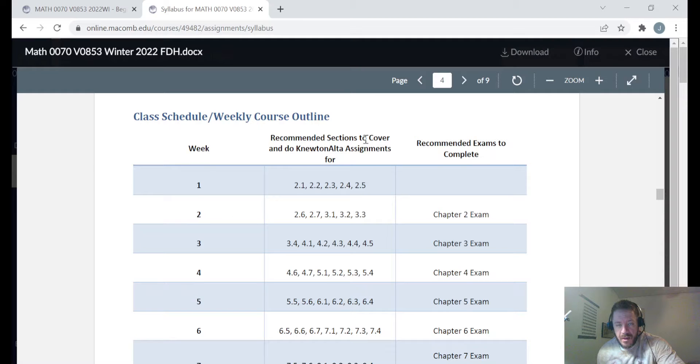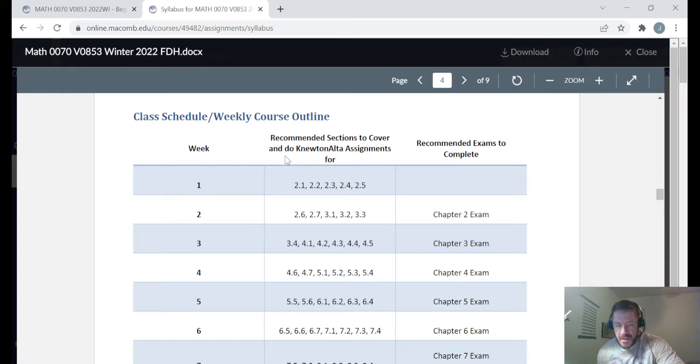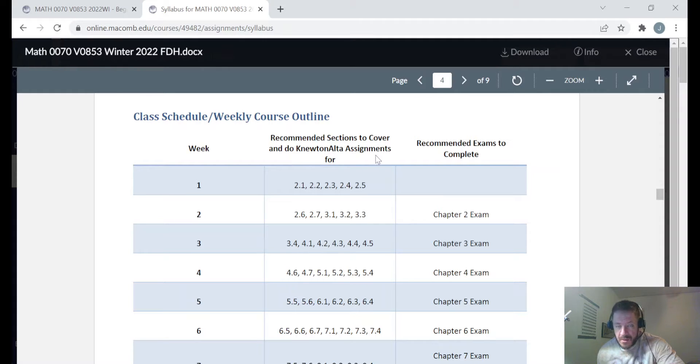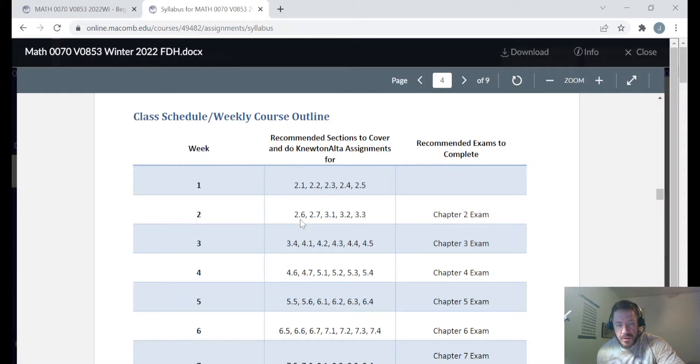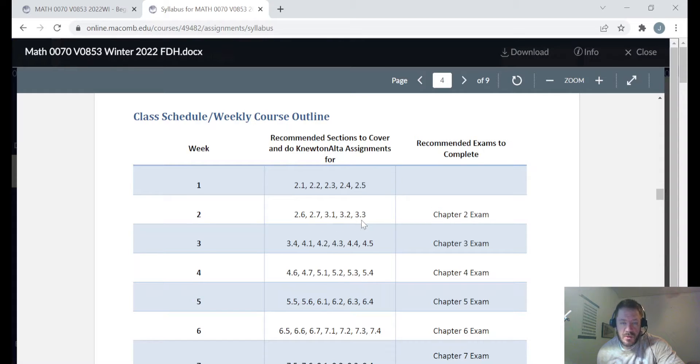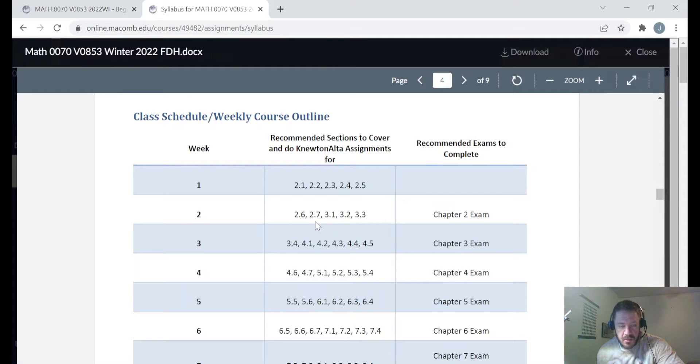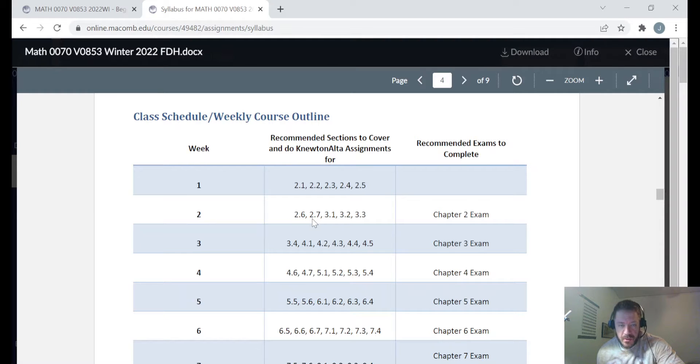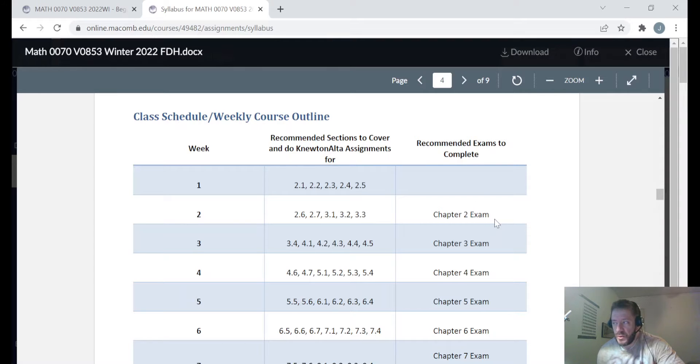I recommend that you read the section, watch some videos, take notes, practice problems, and of course do the Newton-Alta assignments for sections 2.6, 2.7, 3.1, 3.2, and 3.3. Now because you'll be finishing chapter two this week, I would also recommend you complete the chapter two exam in Newton as well.